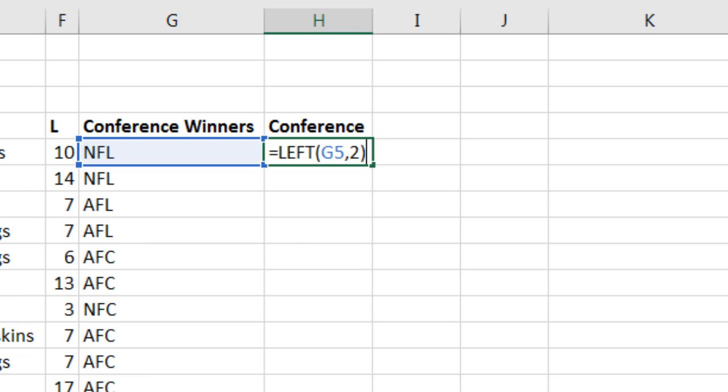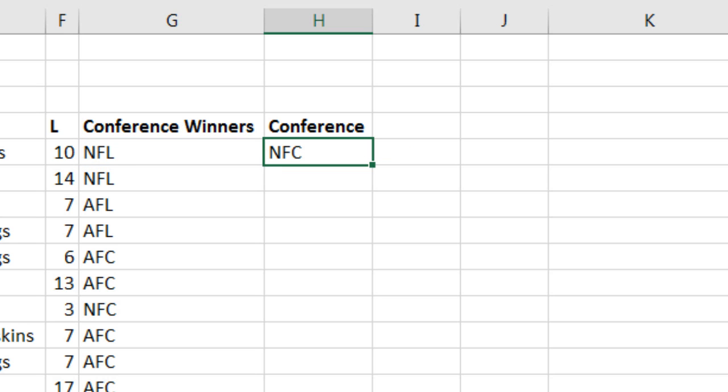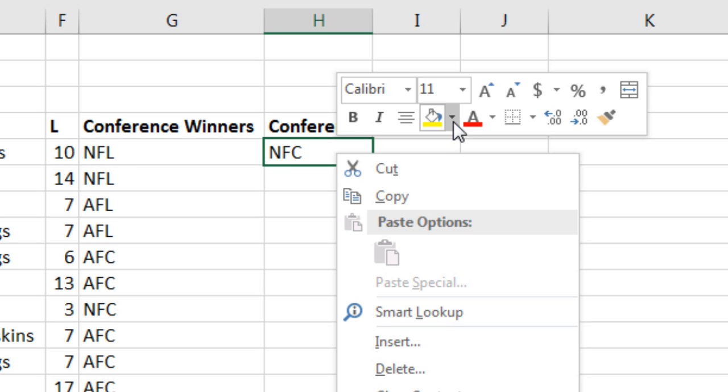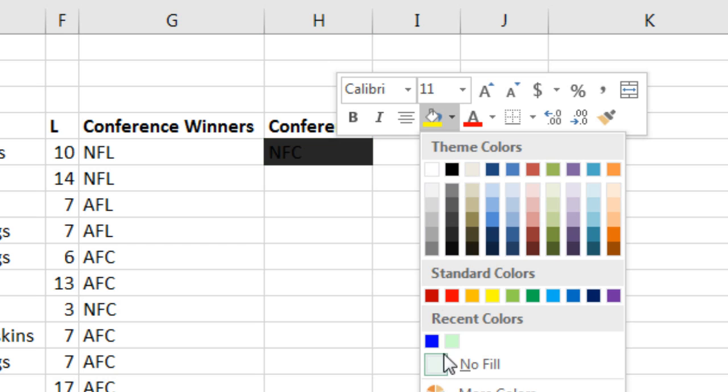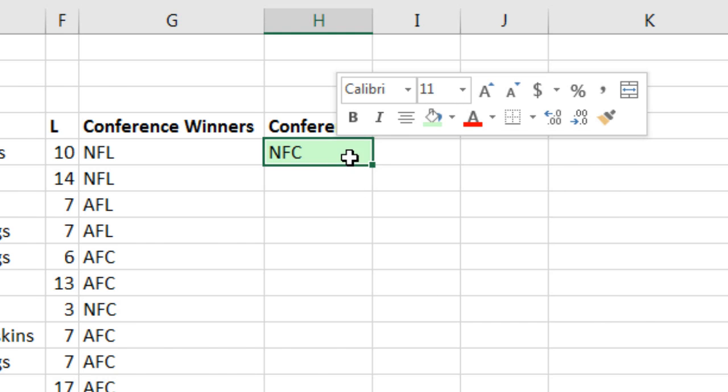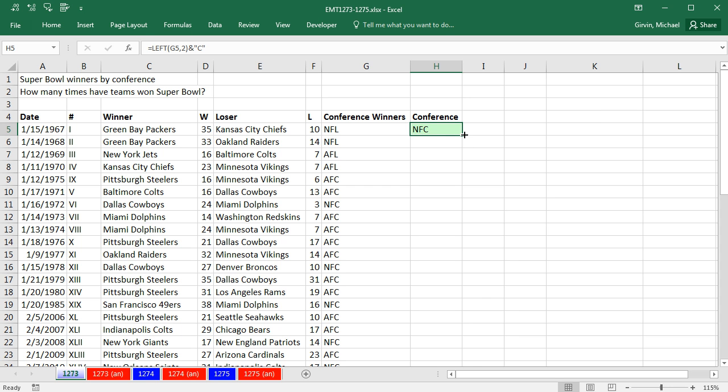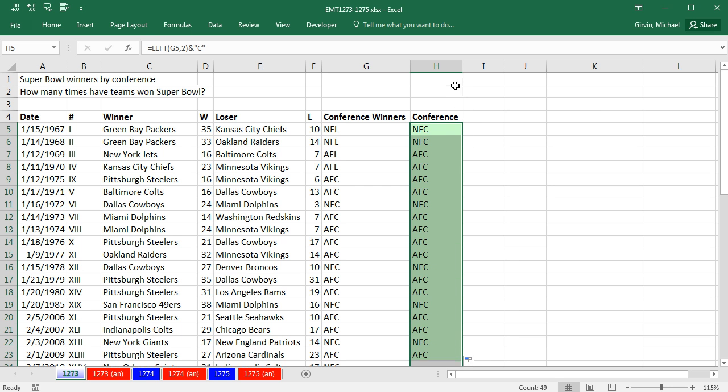And even though some down here are going to be correct, I'm simply going to join ampersand, Shift-7, in double quotes, capital C. Control-Enter, and I'm going to add some formatting. Double click and send it down. So now, I have a helper column that'll help me create my pivot table.